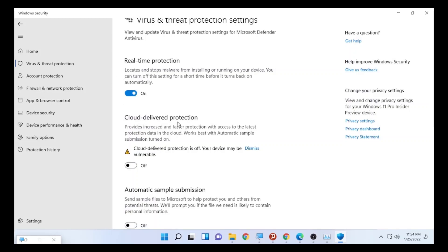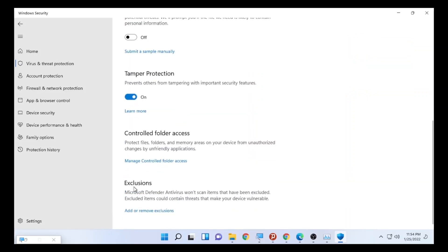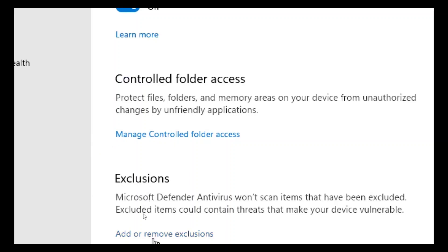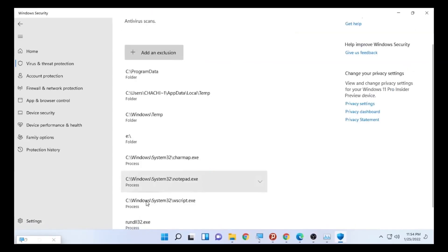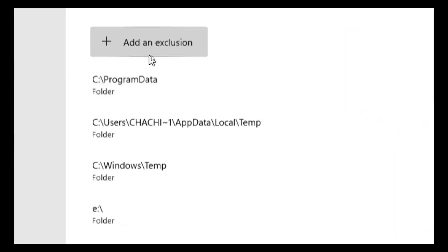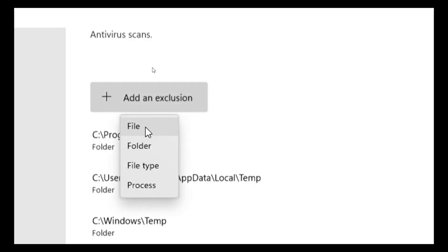However, turning off real-time protection leads to damage to your computer because it will be vulnerable to viruses and other harmful applications. So we are going to use another solution: go to the bottom part of the page and find 'Exclusions.' Select 'Add or Remove Exclusions.' After it opens, select 'Add an Exclusion' and then select 'File.'